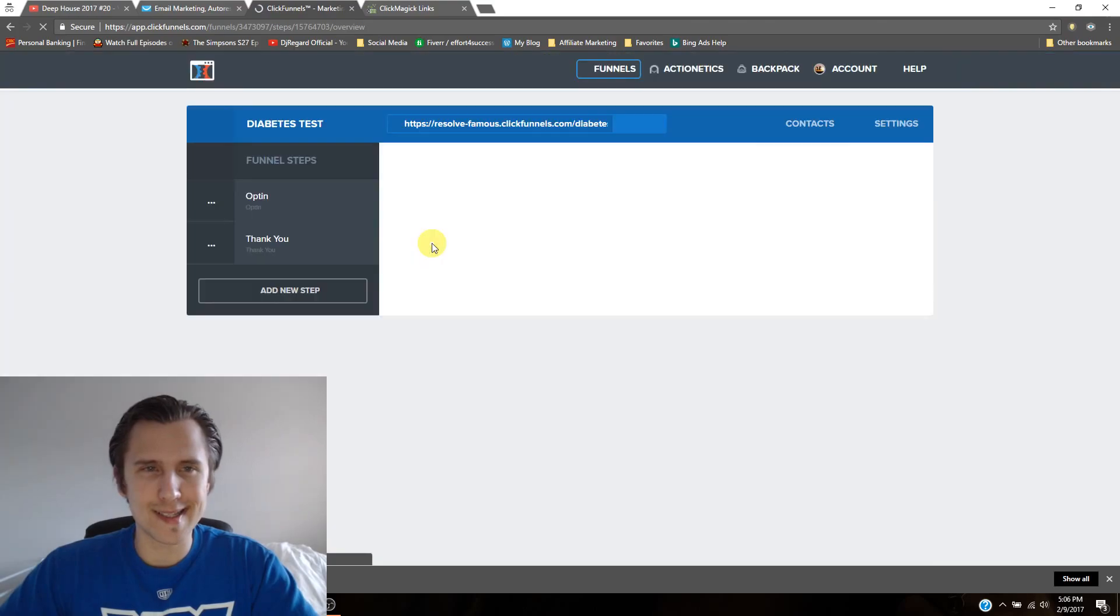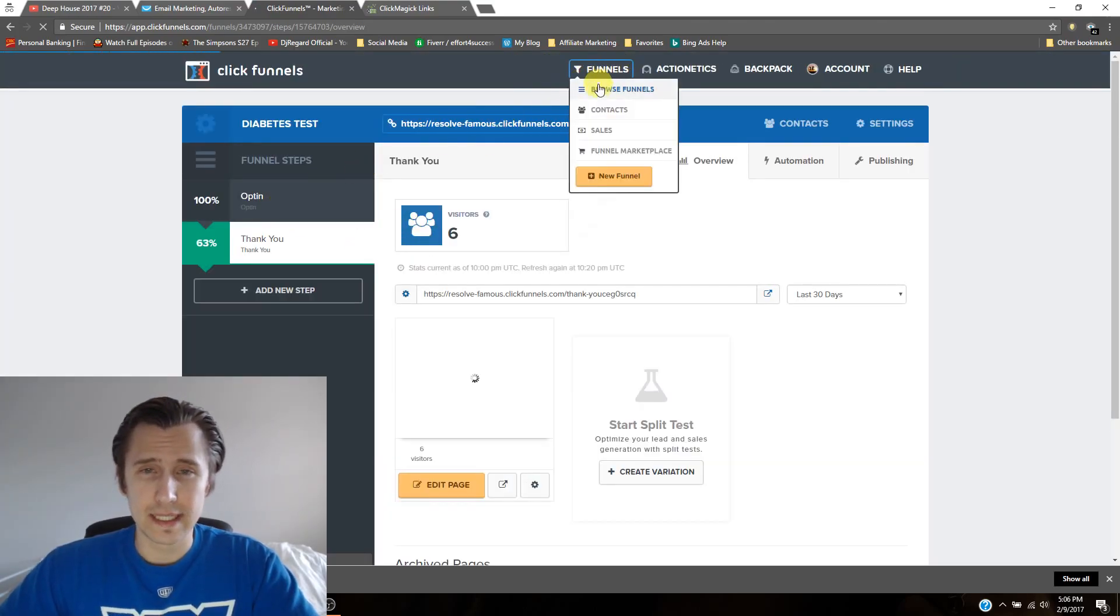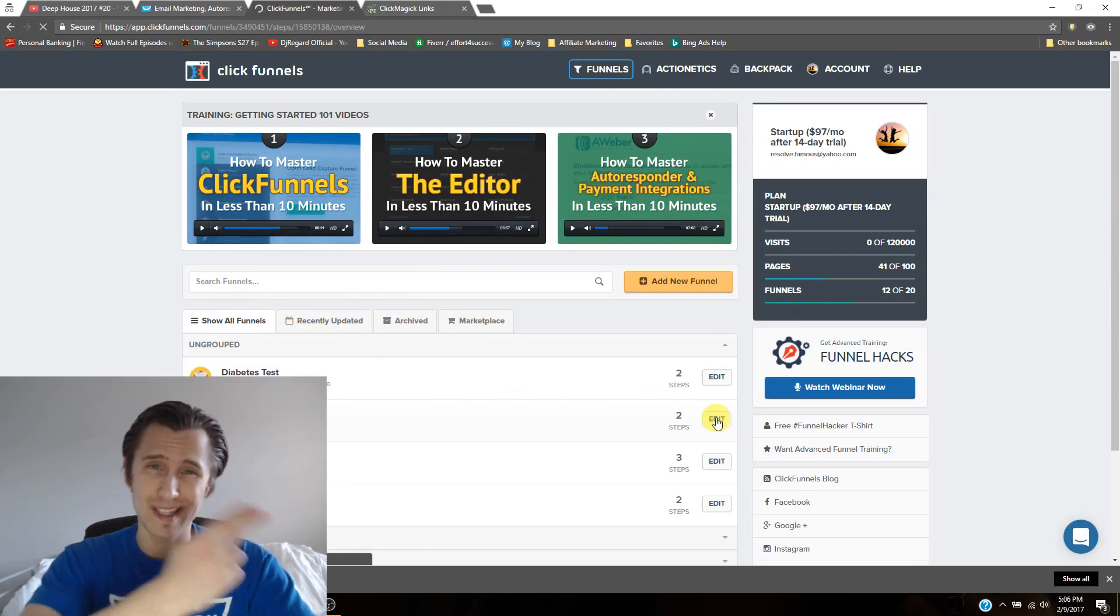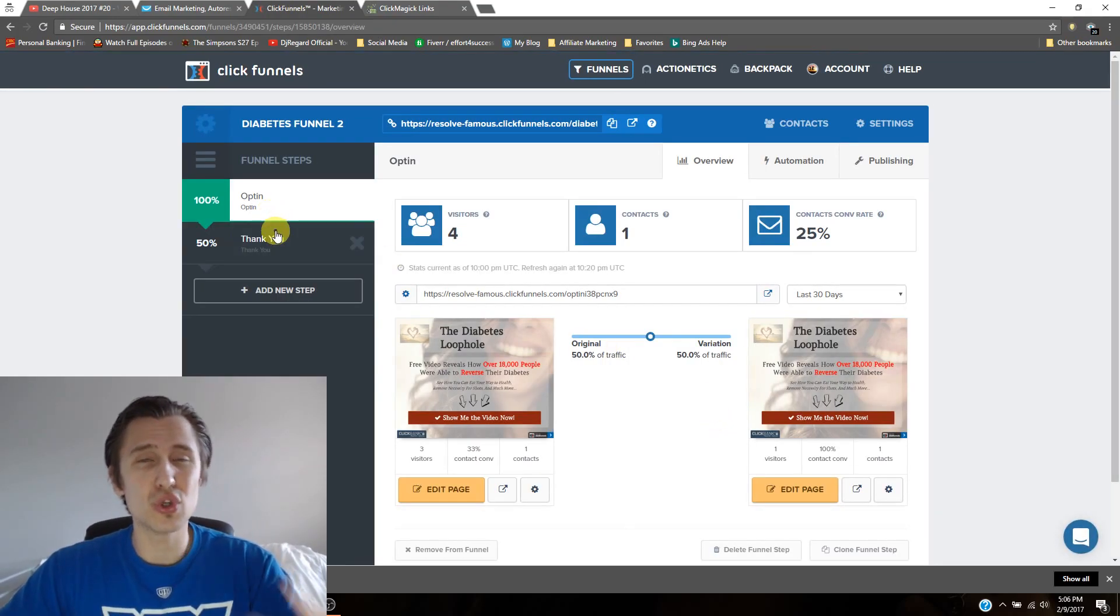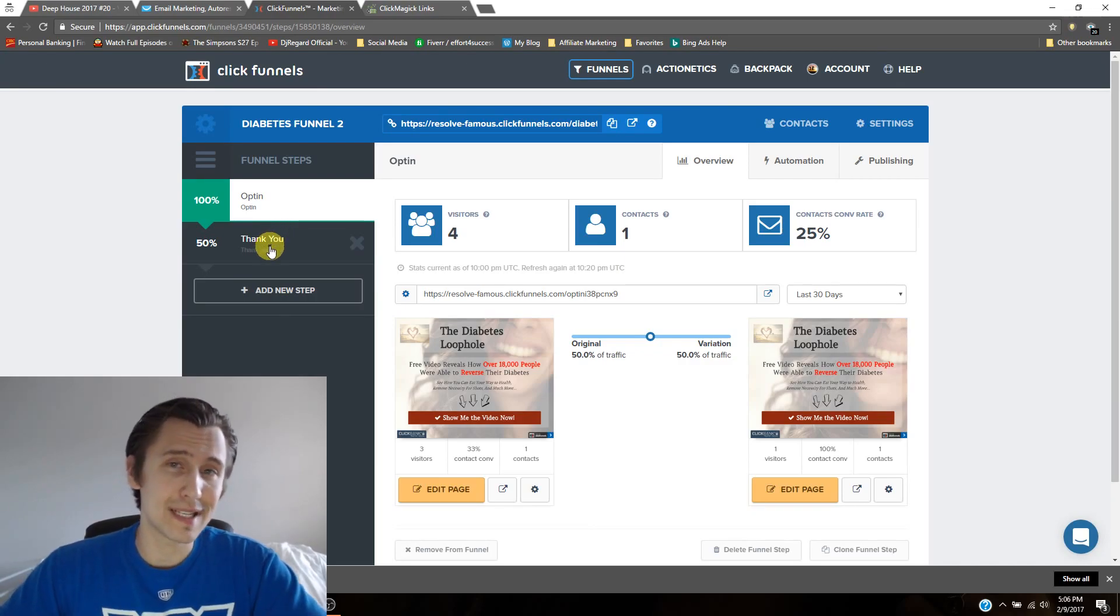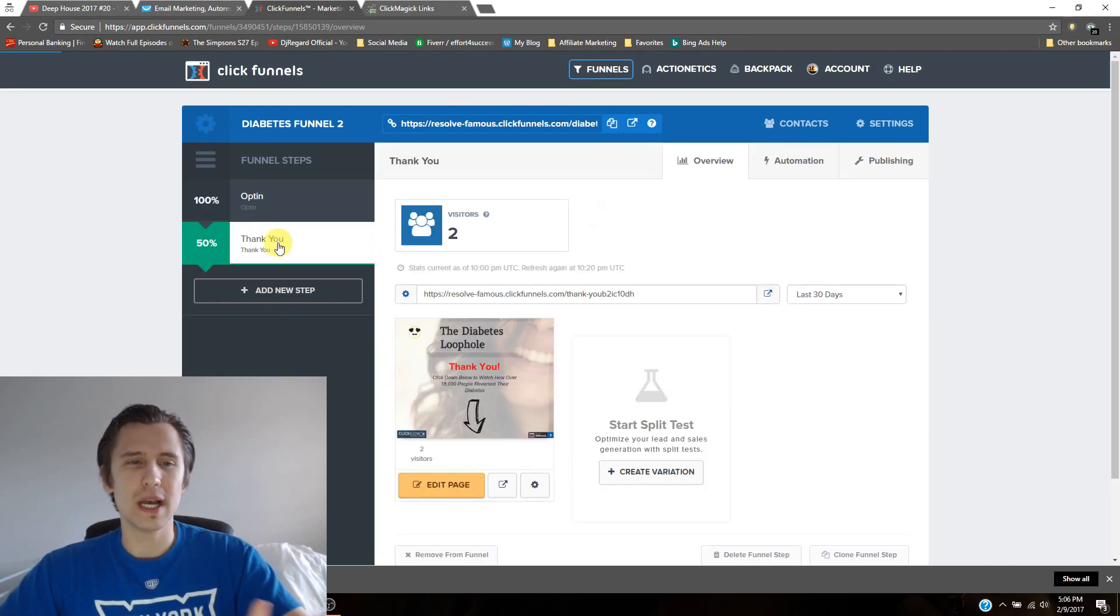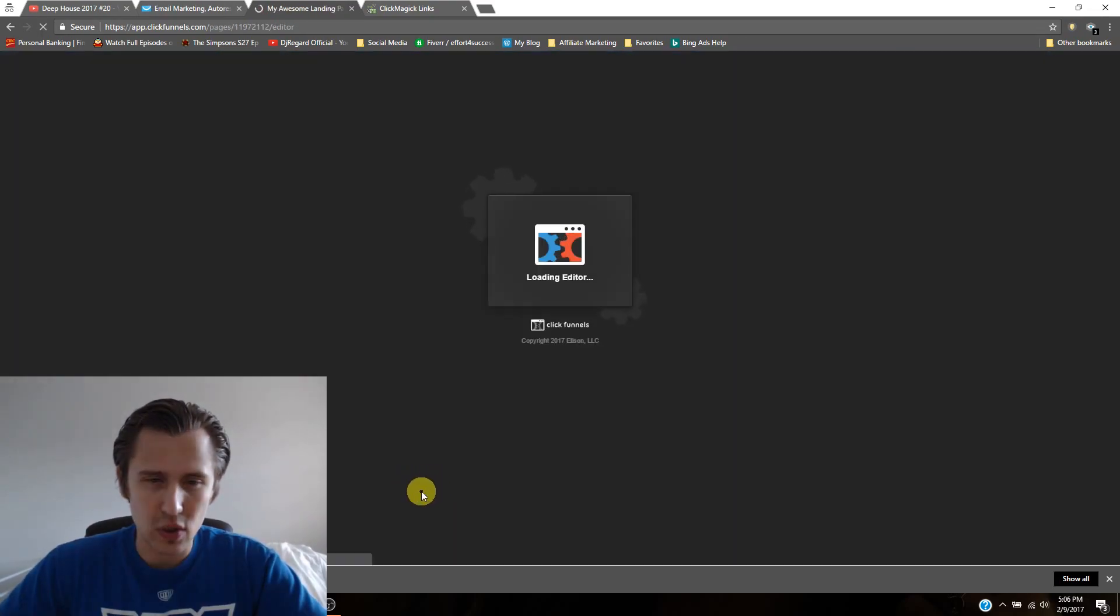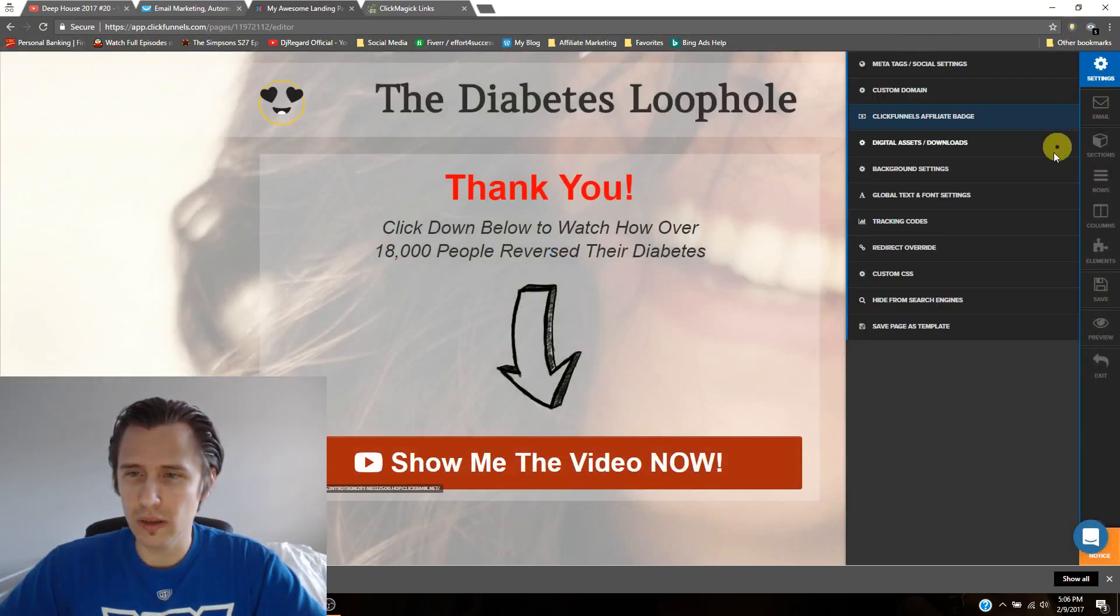Now just to remain consistent with our other videos, I'm going to put the same tracking pixel on our other page. Because as we discussed in this video, we can only do two pages at a time in ClickFunnels, we can only split test two. So in order, as we discussed, for us to do more than two pages, we had to create a different funnel.